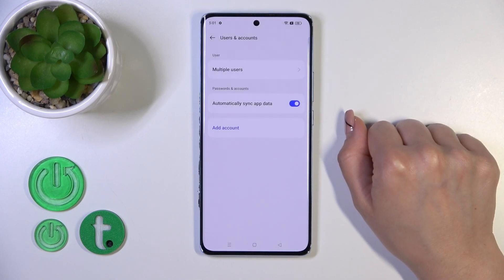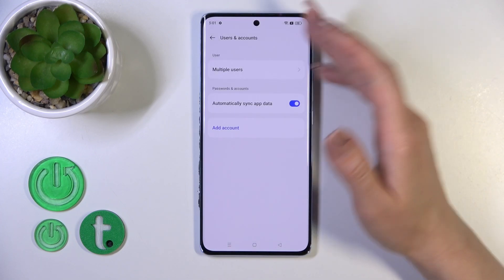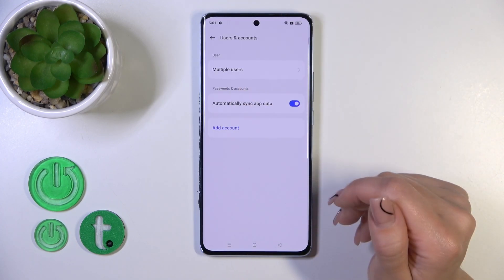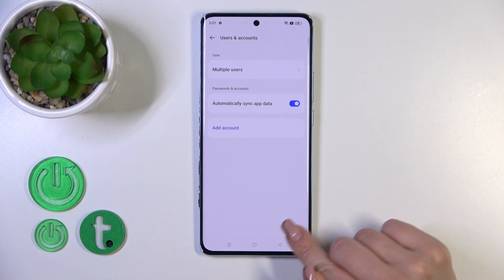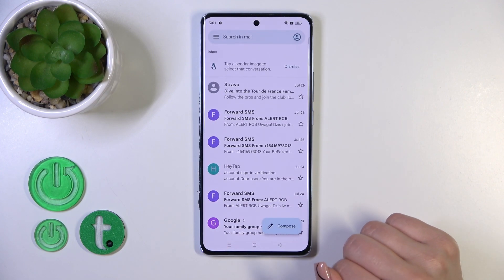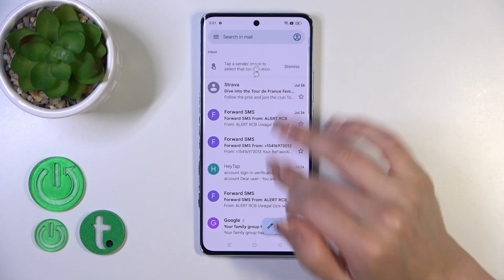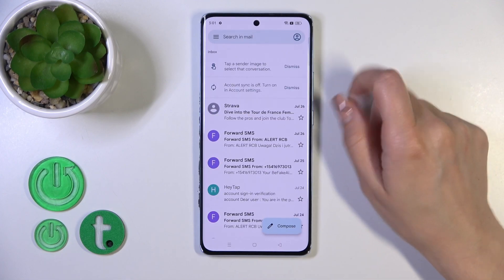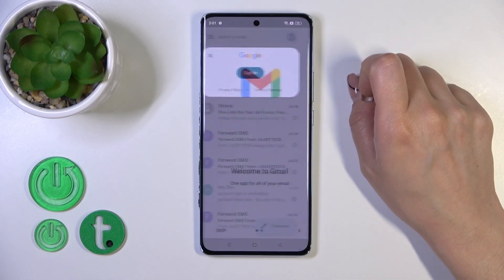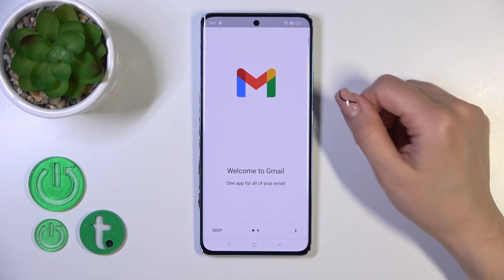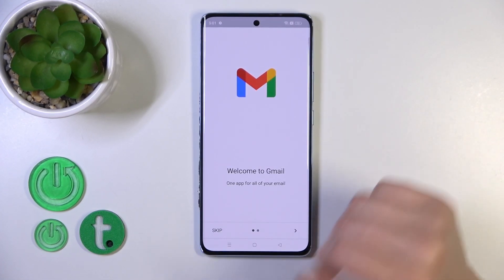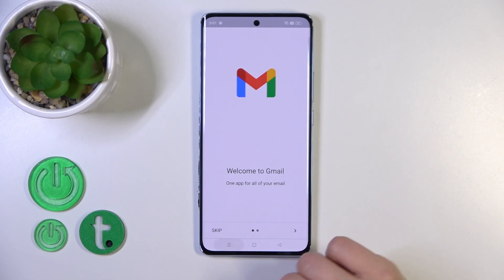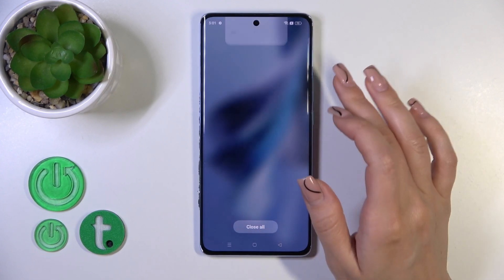Confirm your action by tapping remove account again, and now in Google account settings we have successfully logged out from the Google account. Let's go back to the Gmail app, and in the application we can also see that we have successfully logged out from the Gmail app.